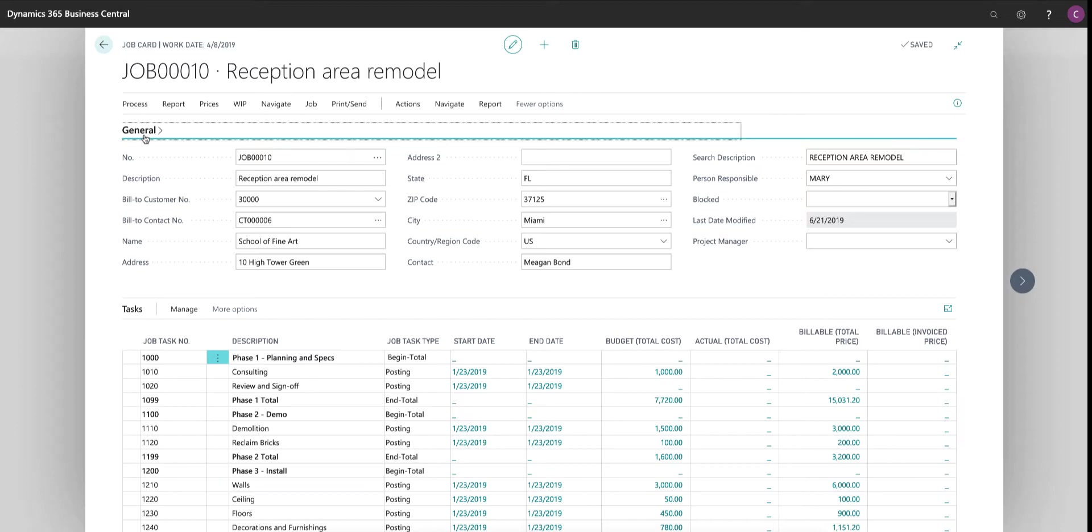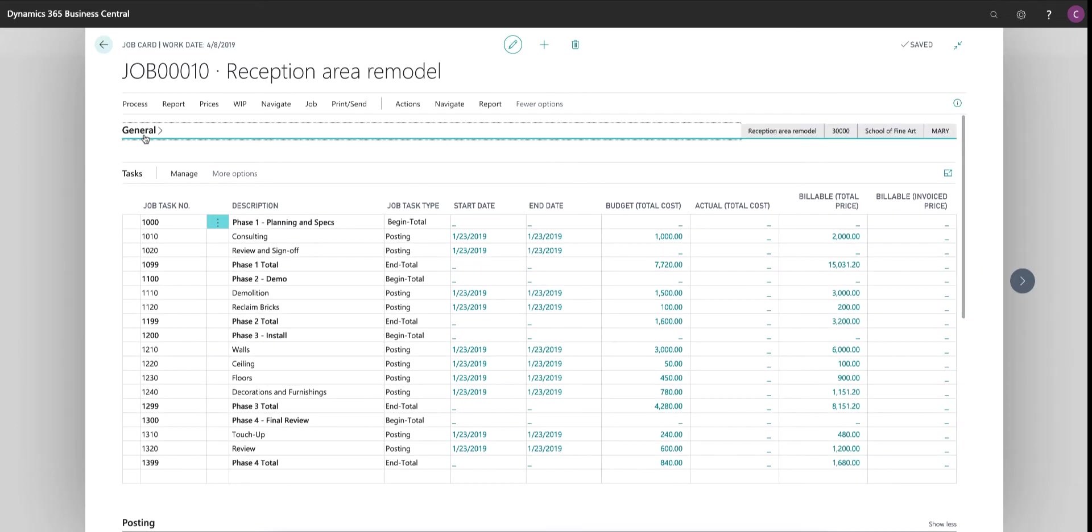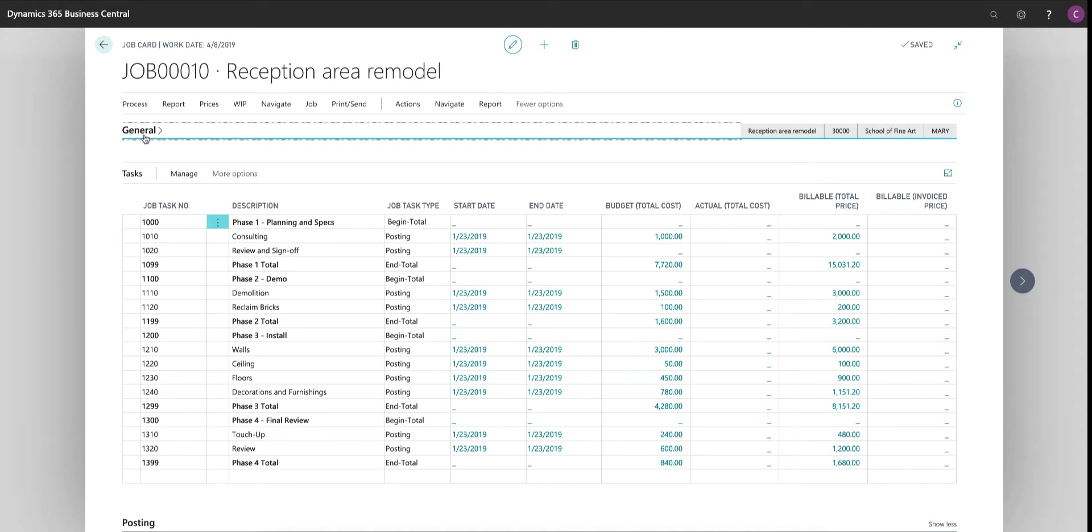And then I dial into the details of the lines or job task numbers as Business Central calls it. As you can see here, I have a very simple phase approach of phase one through four with begin totals and end totals and then individual lines that make up specific parts of each phase. Now, I stopped myself with the beginning and end total, but I could have nested multiple begin totals and end totals. So in very large and complicated projects, you would of course have multiple levels here. Now, each task can have a start date, end date, and you can record both budgets and actuals and billable revenues items for each line as well.